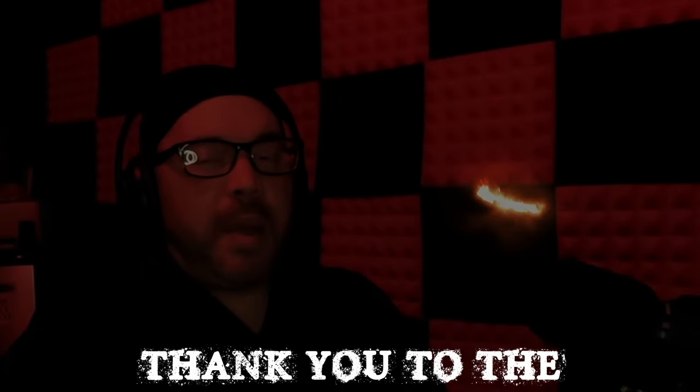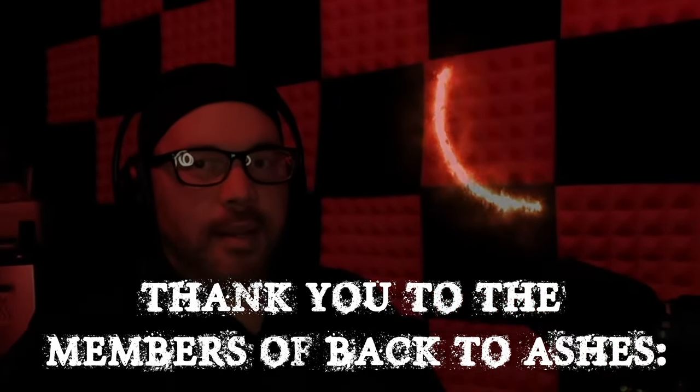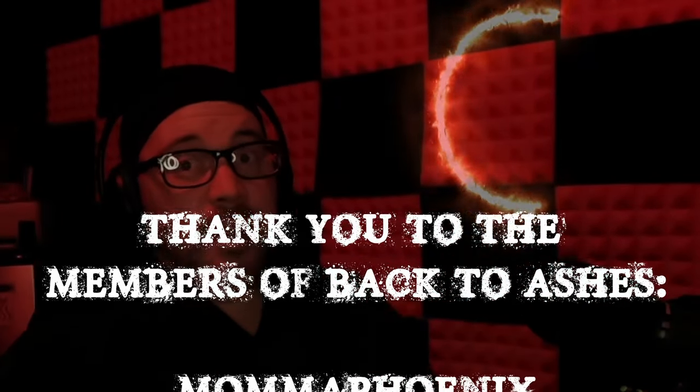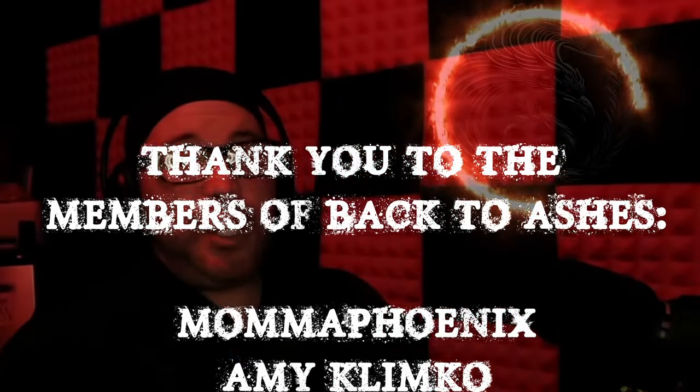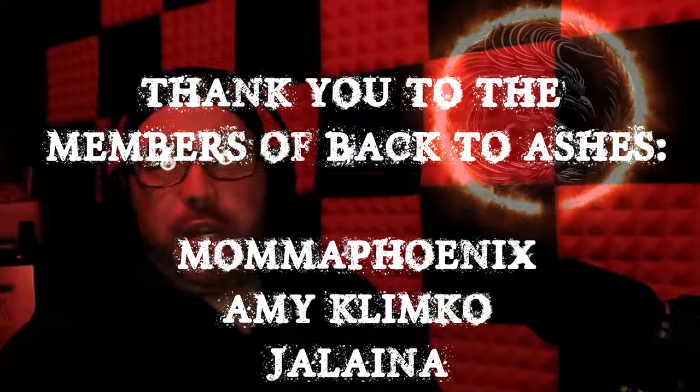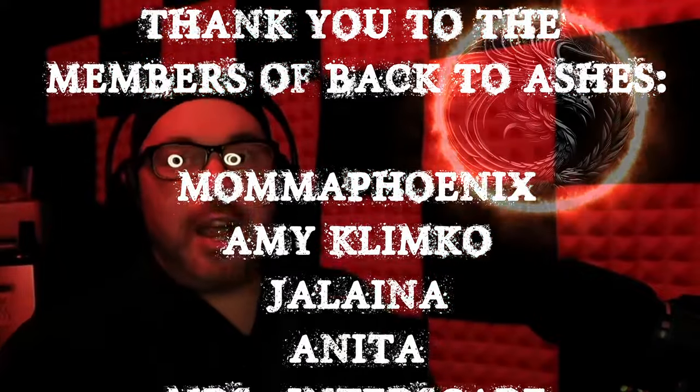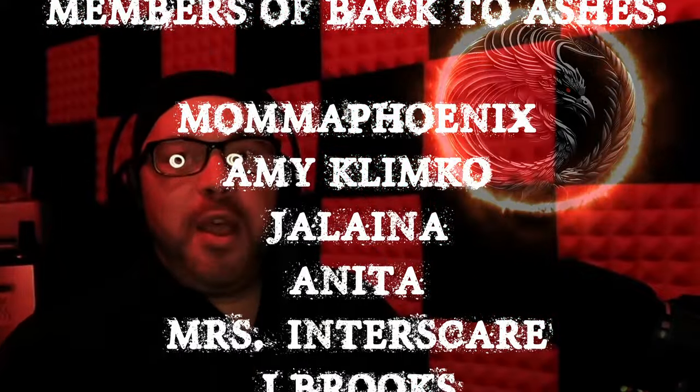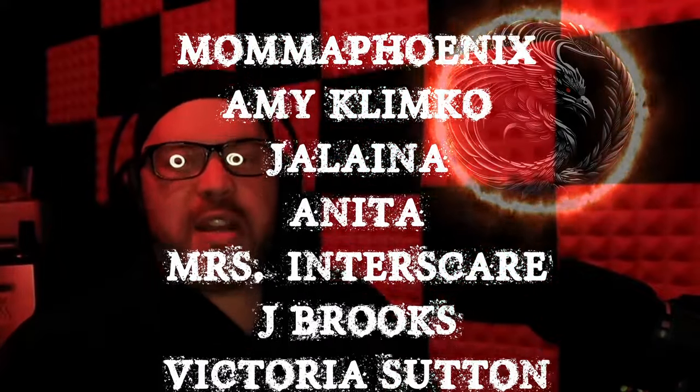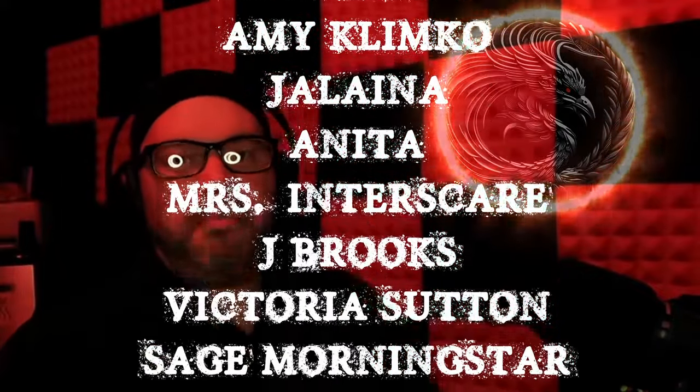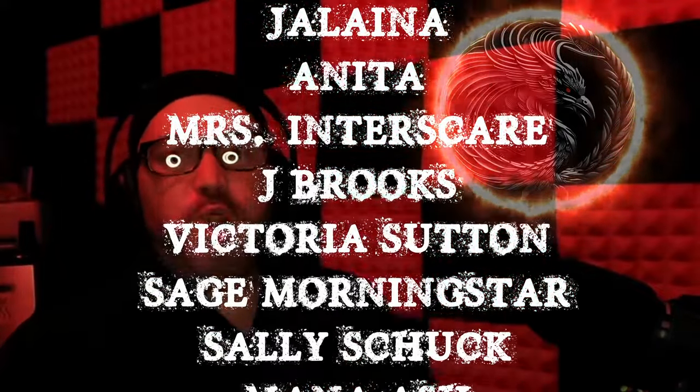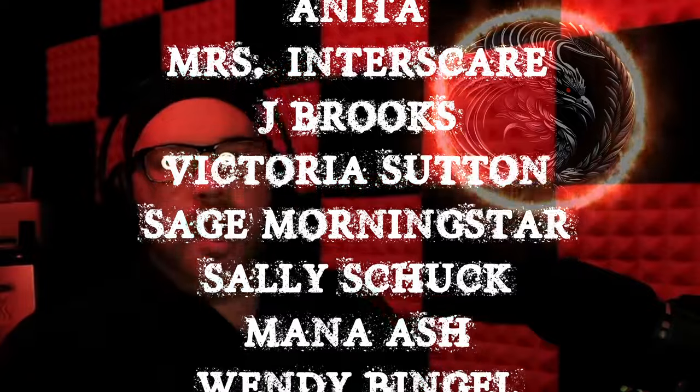Greetings everyone, and welcome to Back to Ashes. My name is Phoenix. See? I told you guys I just needed some rest, and I'd be fine today. My voice is about 95% back, so no more worries.